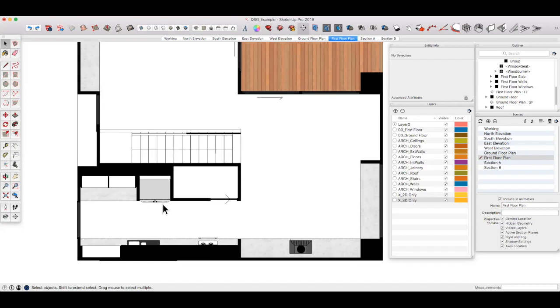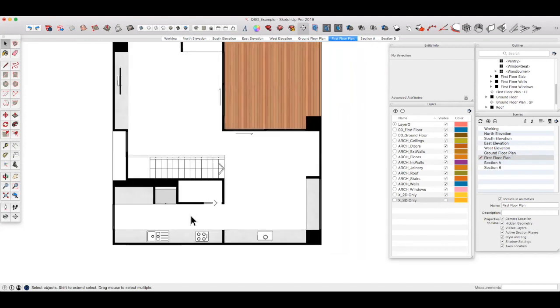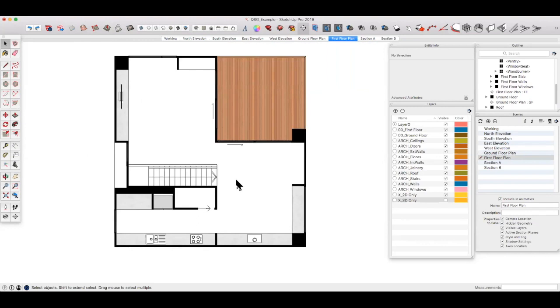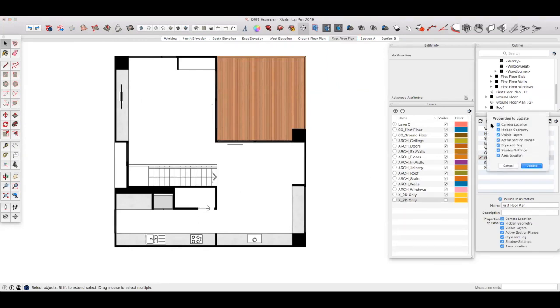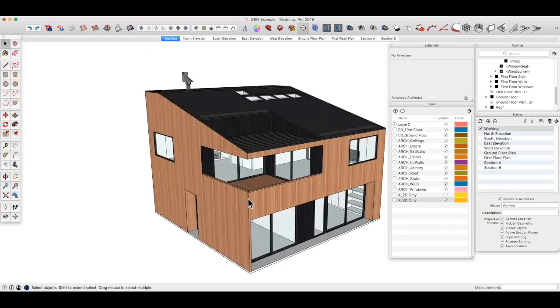If we turn that layer off, you can see the drawing now looks much neater. Let's just update our scene to save the changes.